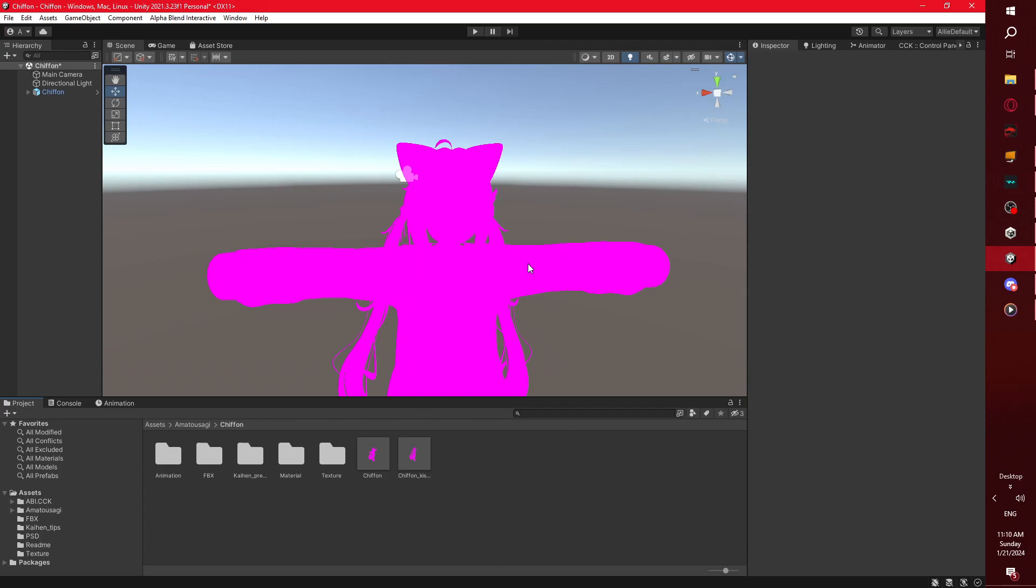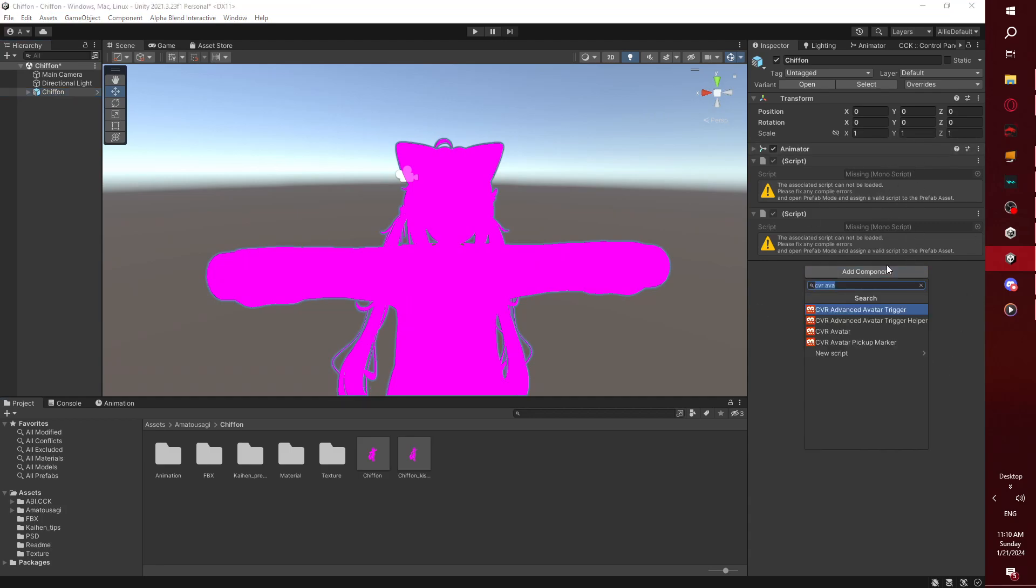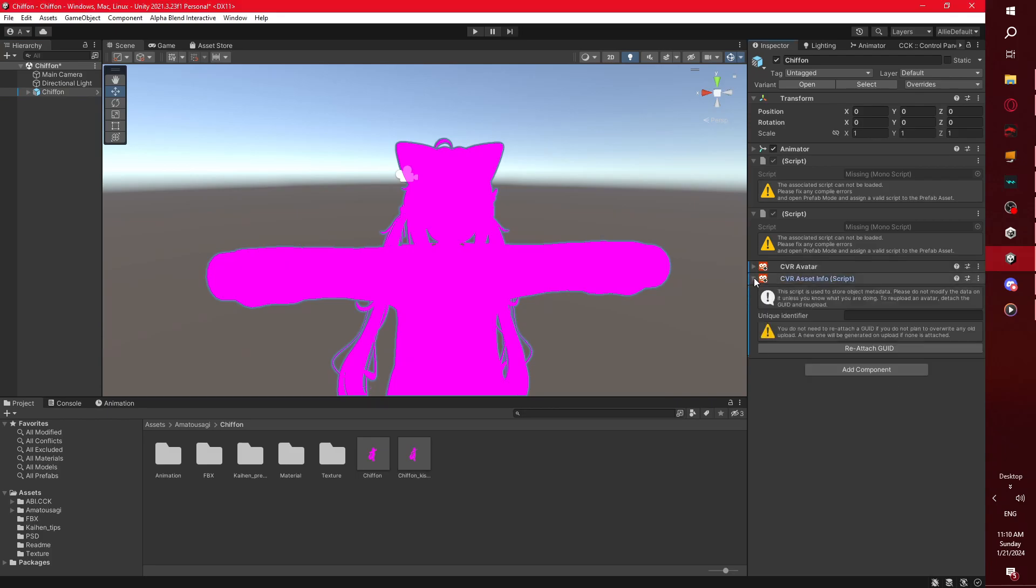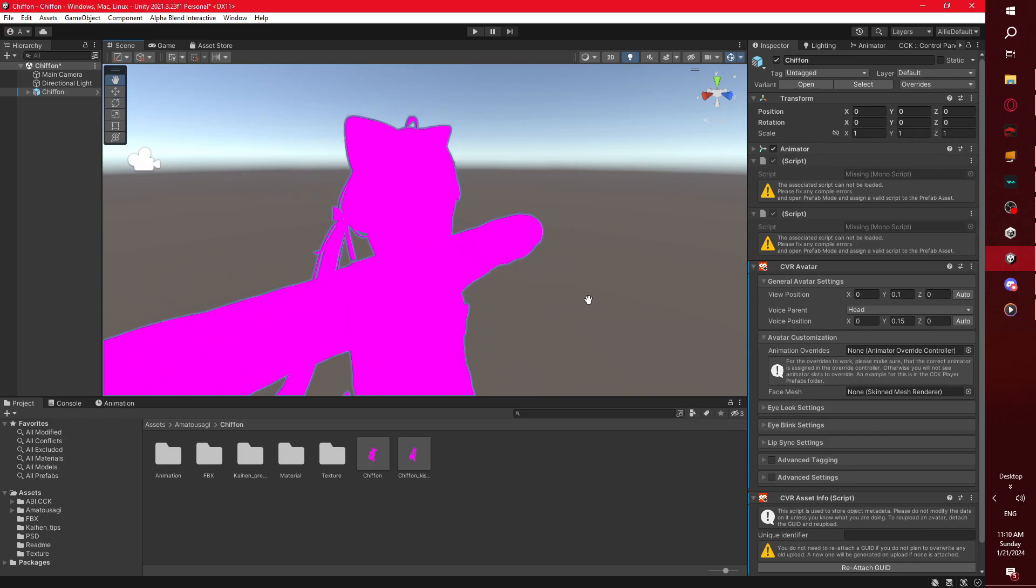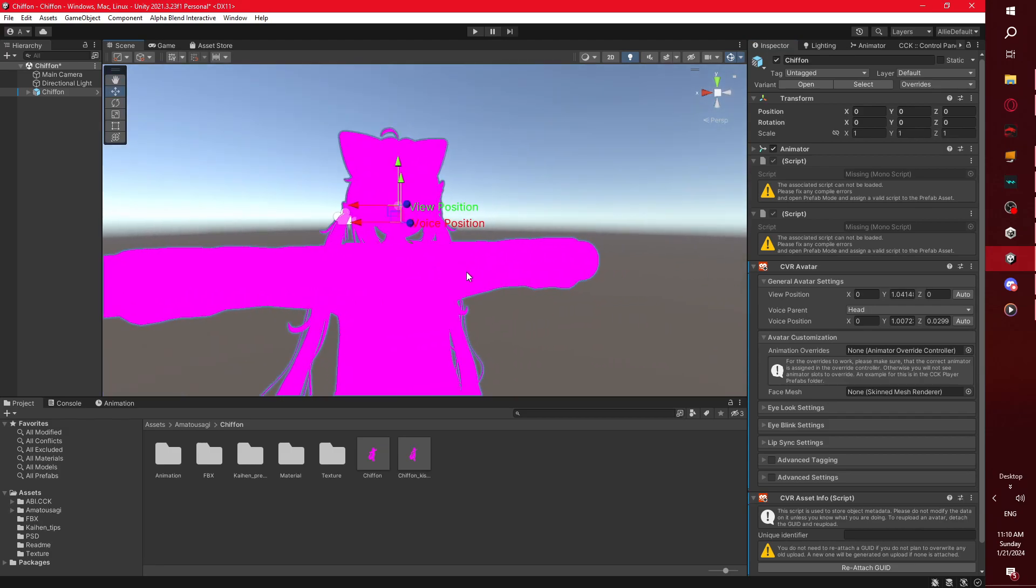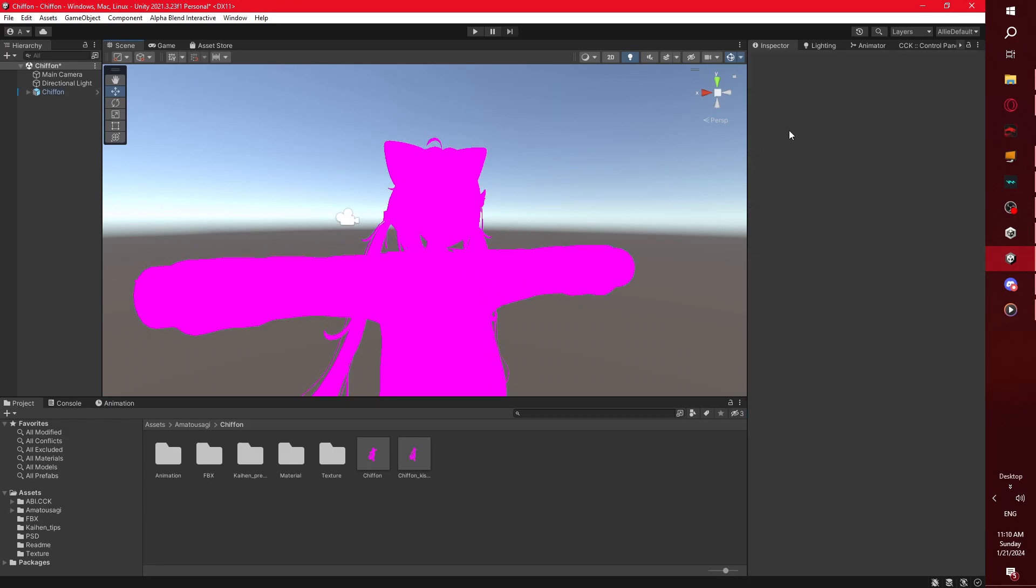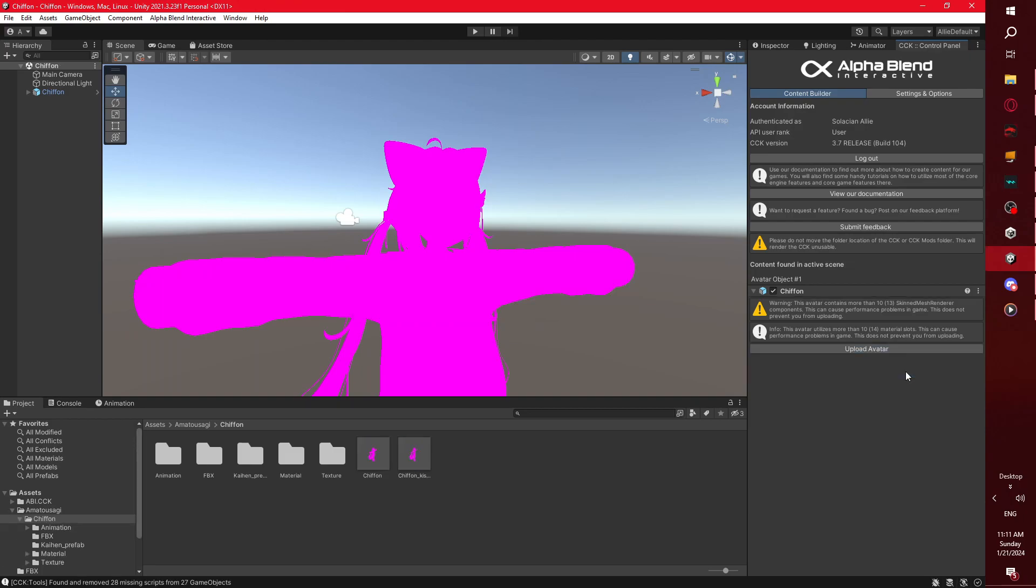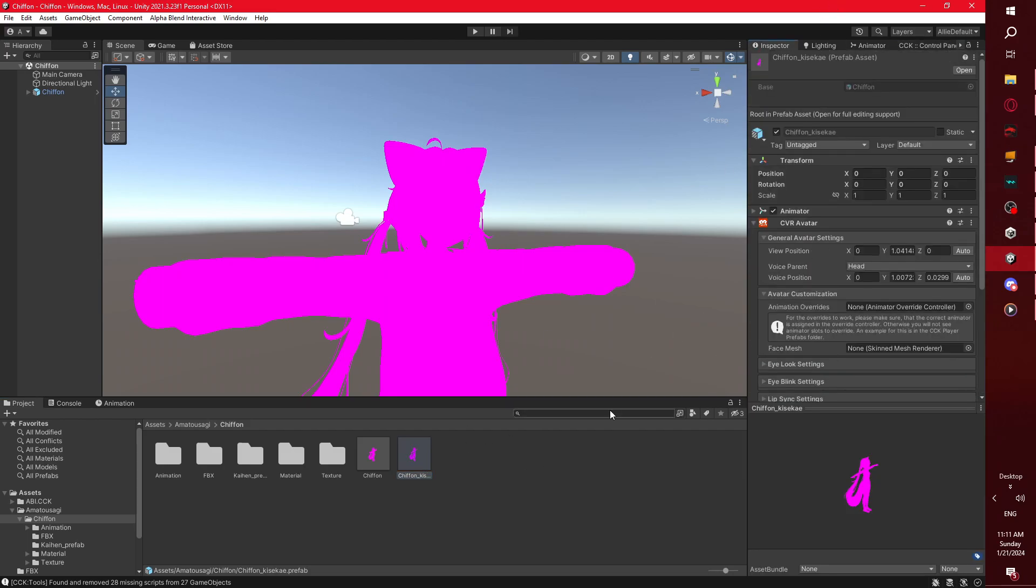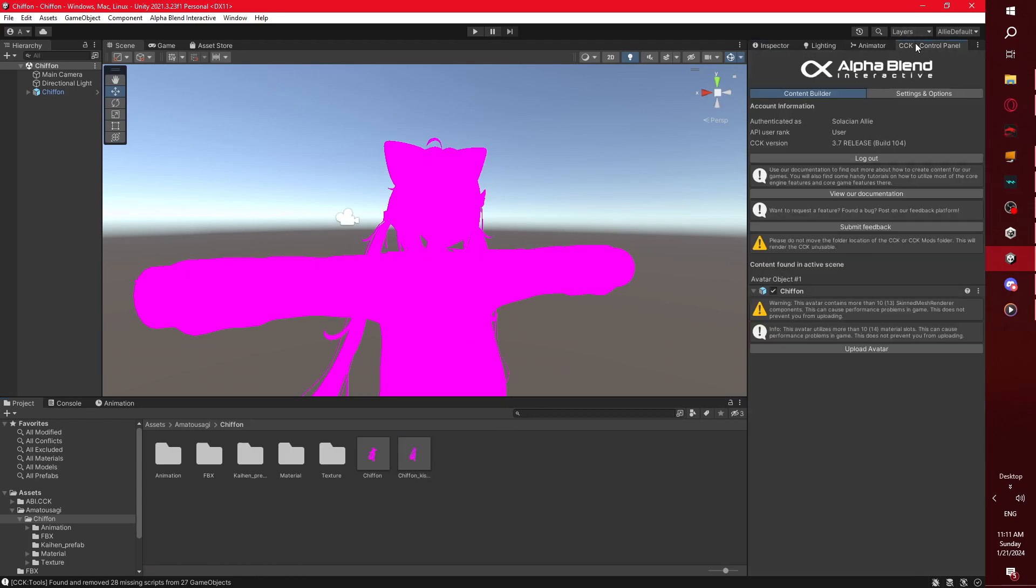But first of all, what you want to do is make sure you have no missing scripts. So instead of removing your missing scripts this way, you can remove them by just adding the CVR avatar component to your avatar. This is what you'll use to upload your avatar to the platform, so it's best to get this on as soon as possible just to get it out of the way. You can also auto adjust the view position and mouse position just to set them up for now, but you will be adjusting this later just to tweak it perfectly. Once you've got your avatar script on, however, you want to go to the CCK control panel that you docked earlier, and you will notice that it says remove missing scripts. You want to click this and have the CCK remove the missing scripts from the avatar, and I think it's also removed it from this one. Let's just double check. Yes, so this one's also been removed.